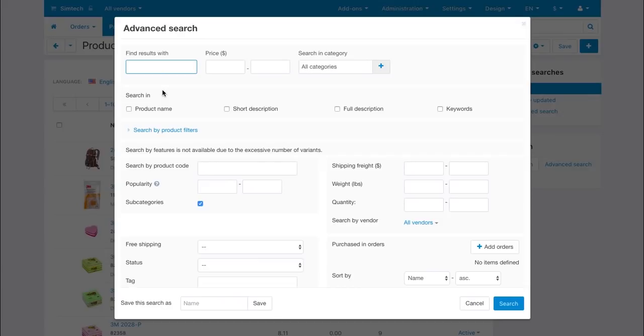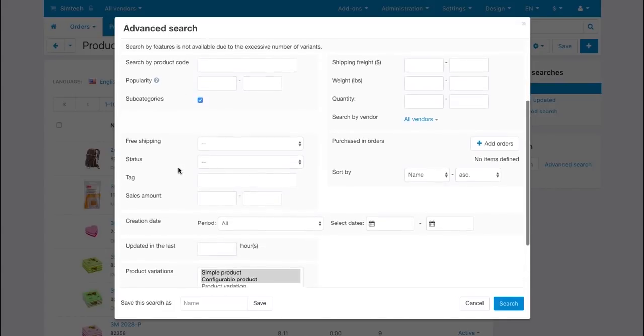You can search for products by product name, price range, category and all other product properties including filters and a product type.